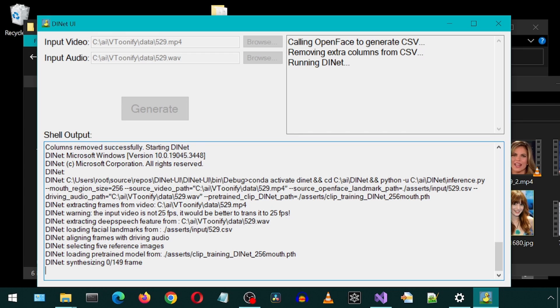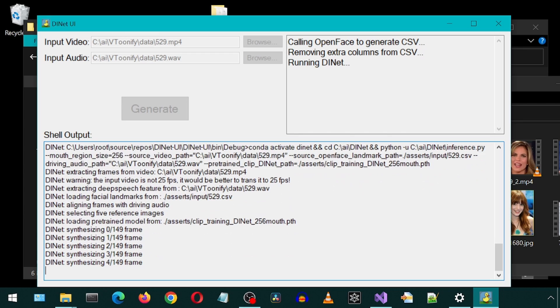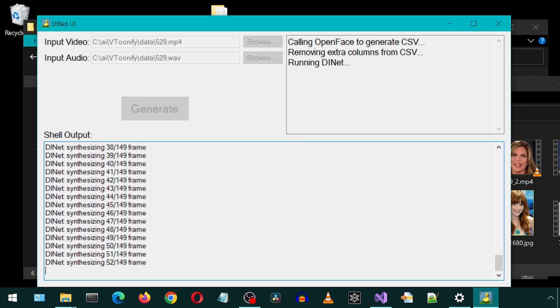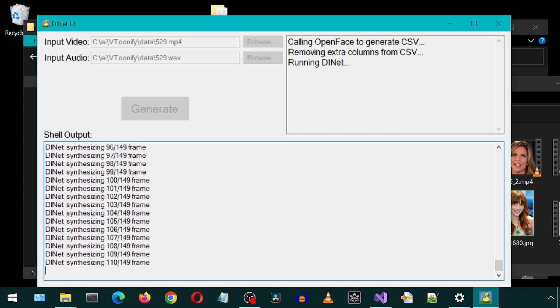I also coded it to remove all the extra files and folders it creates during the run and have only one output video file get created in the Asserts Inference Results folder. It should auto-launch the output when it finishes.